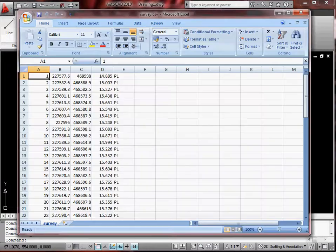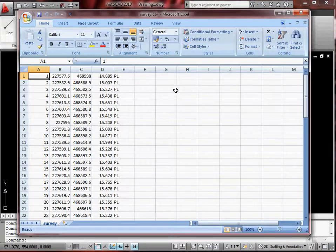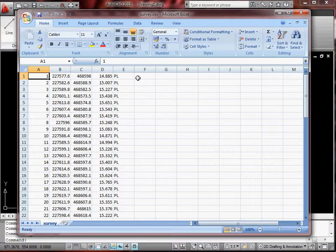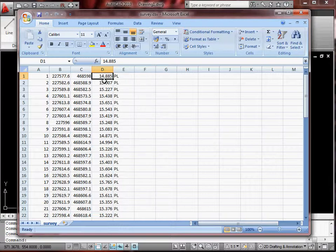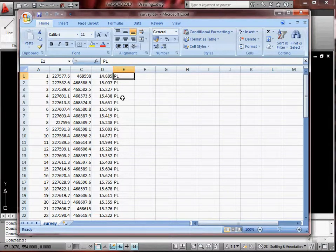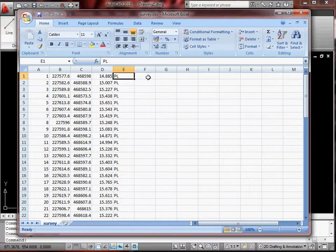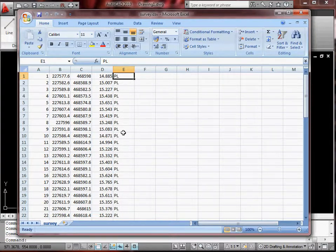Okay, first of all I'll show you the Excel file. This is as it comes out of the instrument. It has to be in the form point number, eastings, northings, height, code. If you don't have a height you have to set it to zero. If you don't have a code you'll have to make something up that's obviously a valid layer because this is the layer that the point will be written to in AutoCAD.